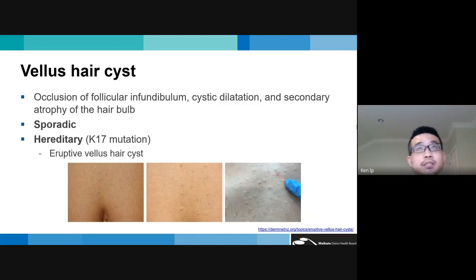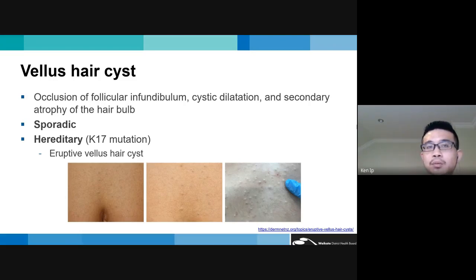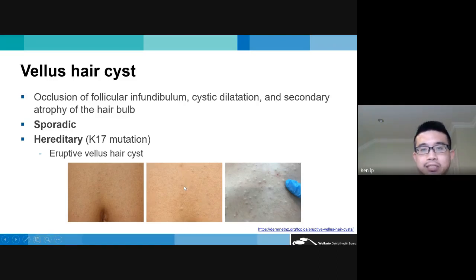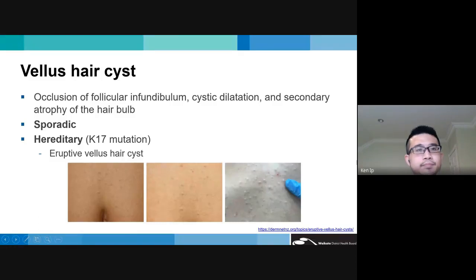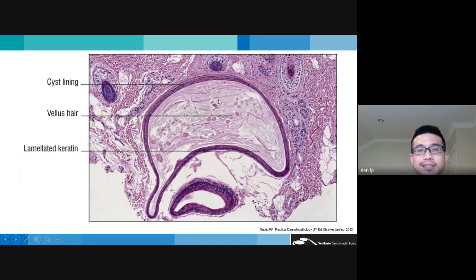Vellus hair cysts are derived from occlusion of the follicular infundibulum followed by cystic dilatation and secondary atrophy of the hair bulb. Most are sporadic, though hereditary forms occur — most commonly in eruptive vellus hair cysts, associated with a keratin 17 mutation. Clinically, they present as multiple skin-colored to slightly blue-brown dome-shaped papules across hair-bearing areas and the trunk. Histologically, they have stratified squamous epithelium with retention of the granular layer, with laminated keratin and multiple vellus hairs within the cyst.